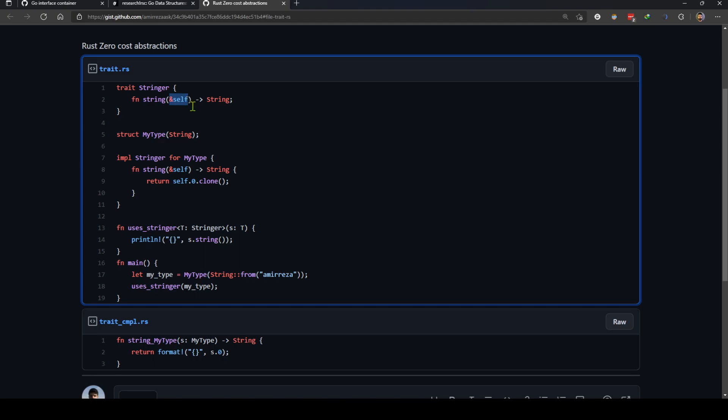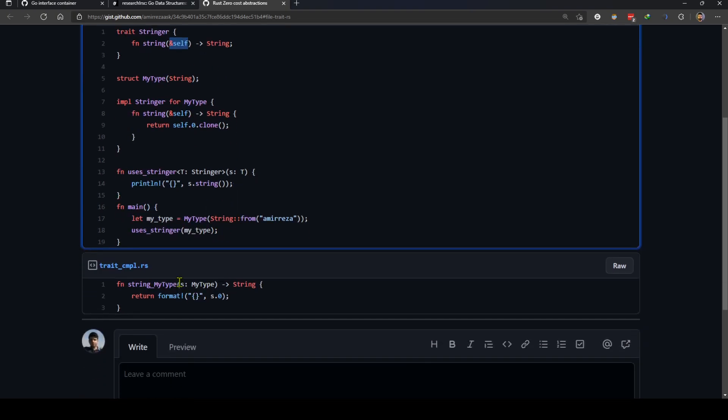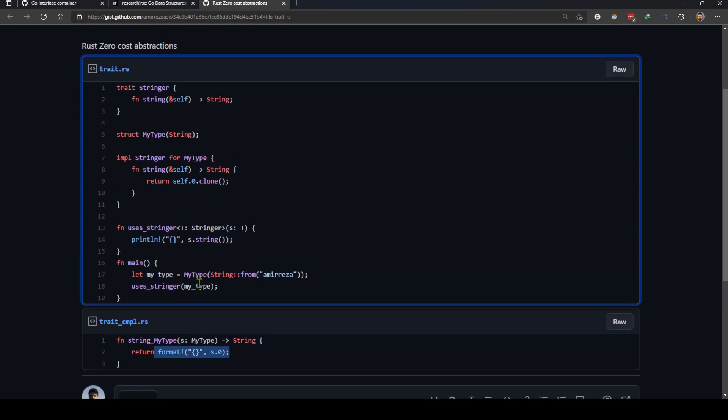It gets the self, self here is mytype, and just returns the value and does the logic that we told it to do.